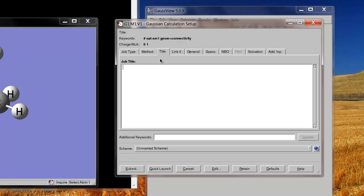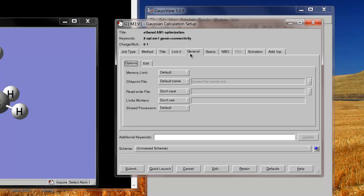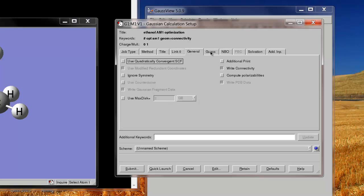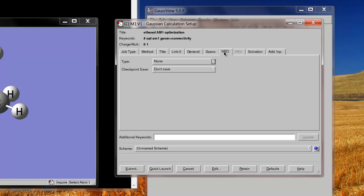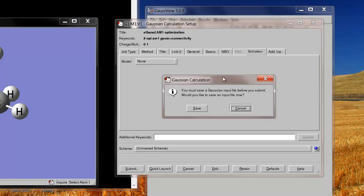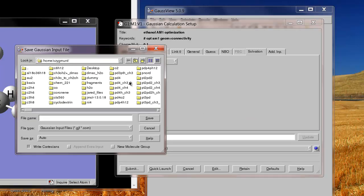So that's the method. The Title tab, I can give it a title here. I can type this in and say, this is an ethanol AM1, that's the method, optimization calculation. You don't have to put a title in, but it can be helpful. And all of the other options here are things that you generally won't have to worry about unless you're doing a more advanced calculation. So I'm just going to say I'm basically done here. So I'll go to submit. And you'll see there's always a requirement that I save the input file before I submit it to Gaussian. So I save it. I could cancel here, but then that would abort the calculation. So I'm going to save it and give it a name.